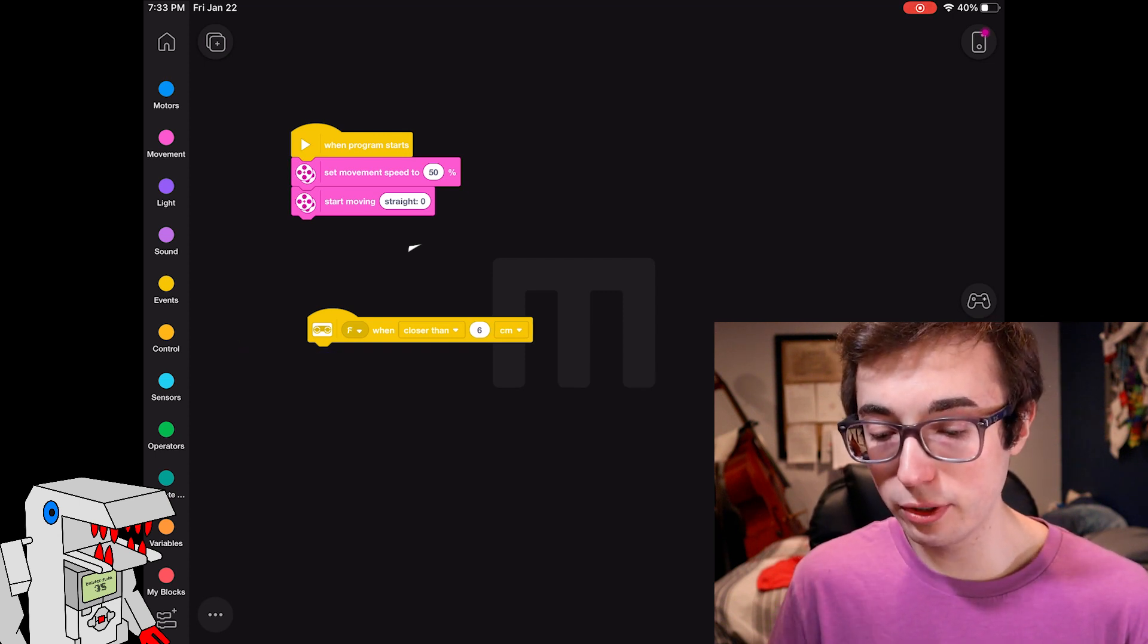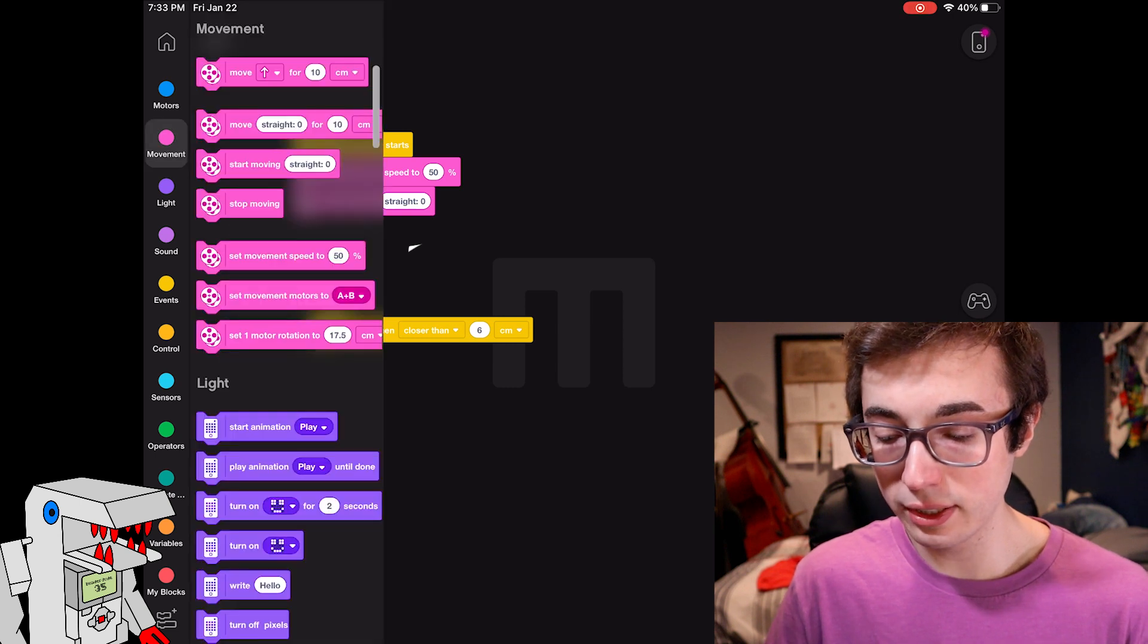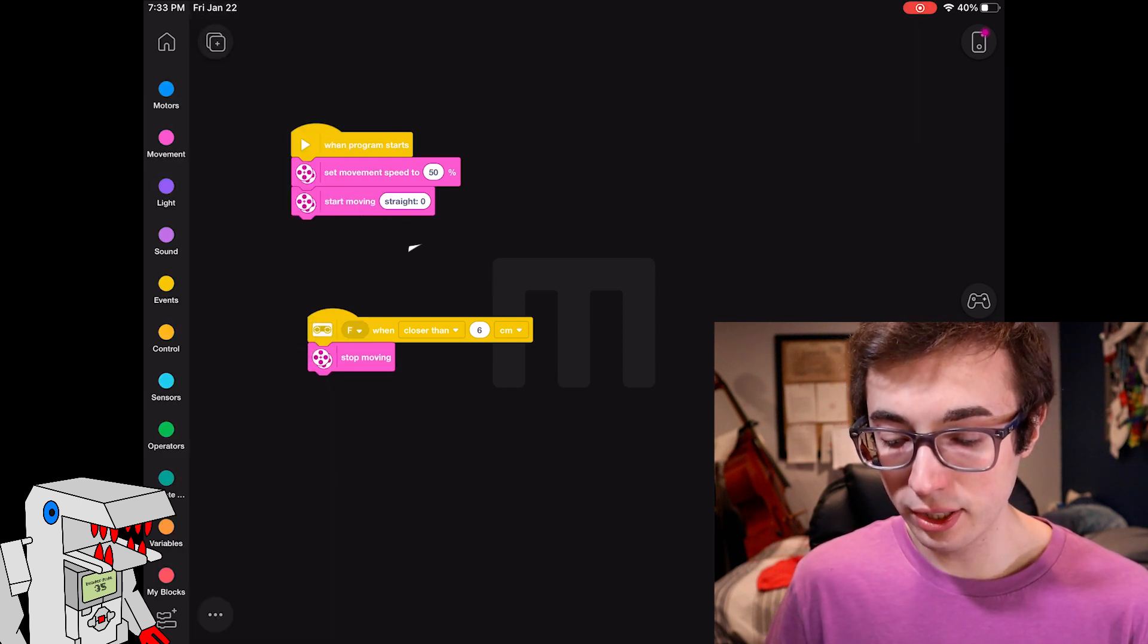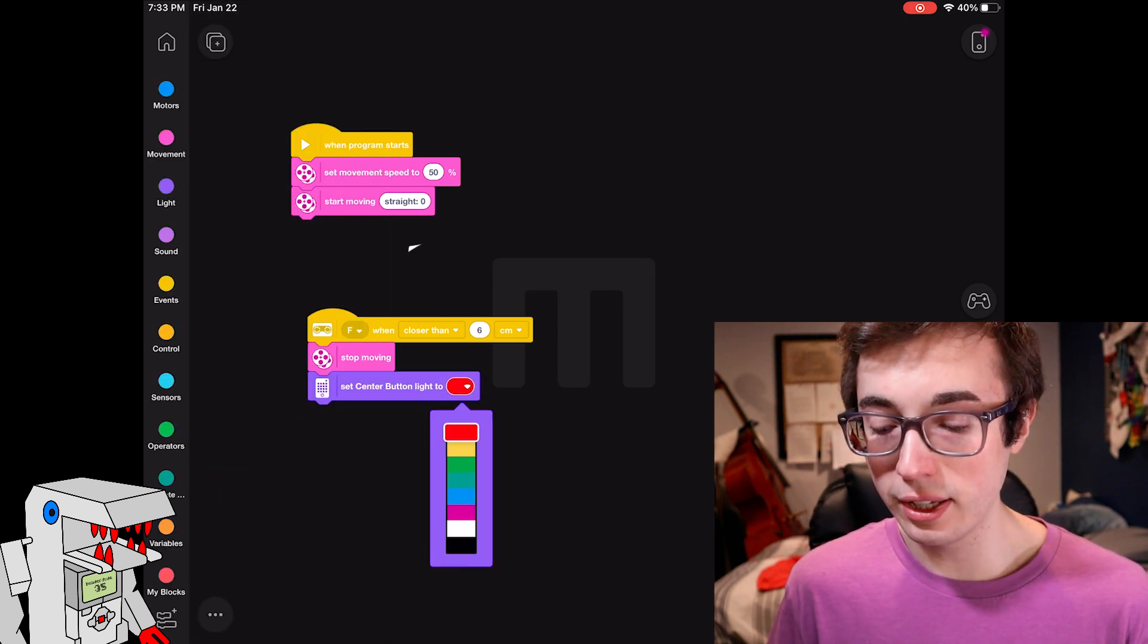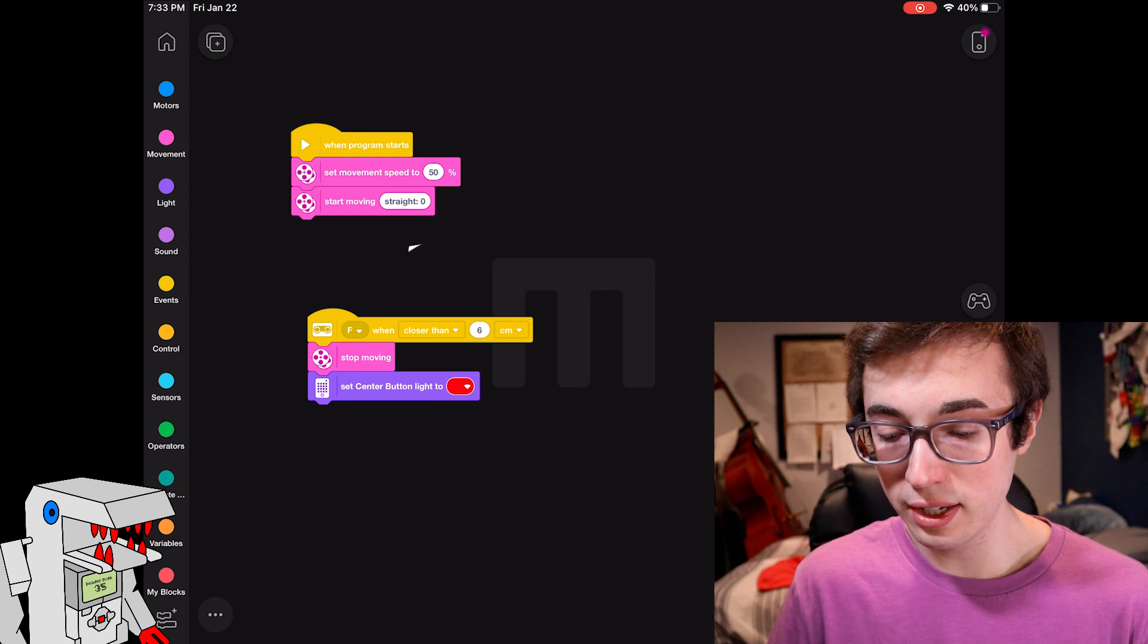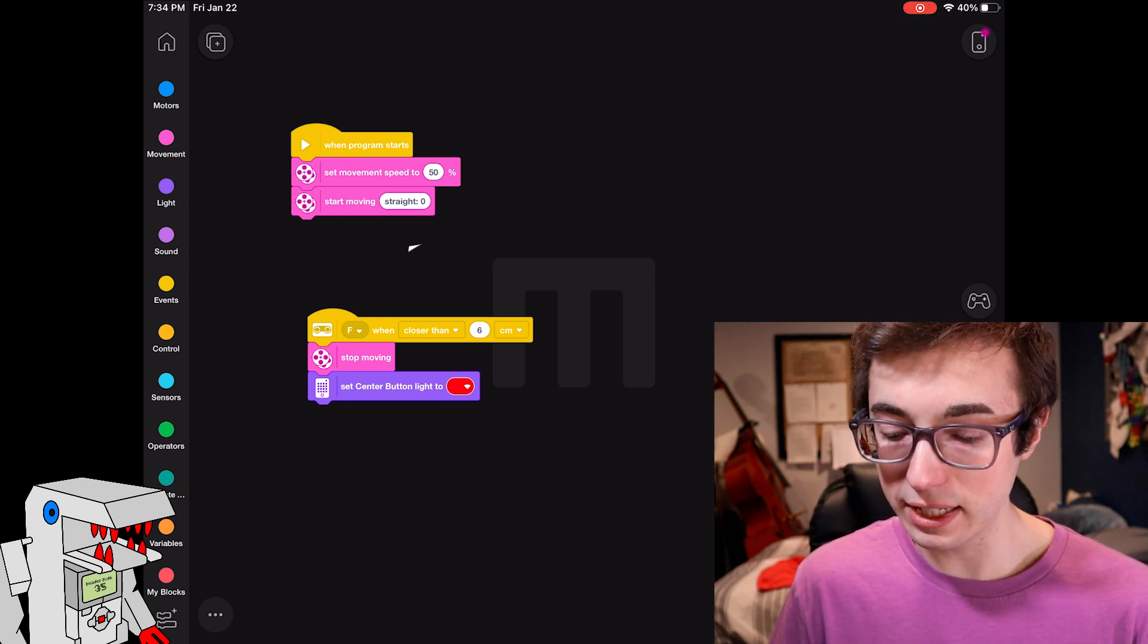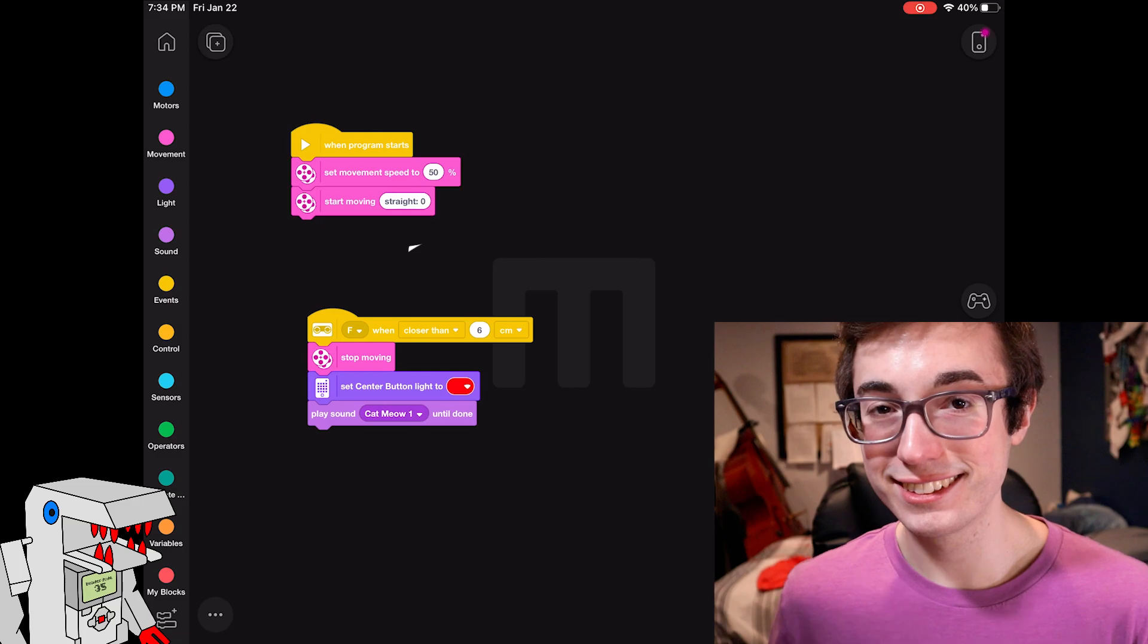And then what we can do is we'll tell the robot to stop moving here in the movement block. We'll tell it to change the center button light to red, I guess is fine for the default. Again, you have a whole bunch of options here, and we will have it play a sound. So let's see what this looks like in action.